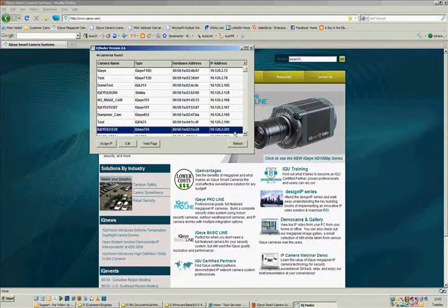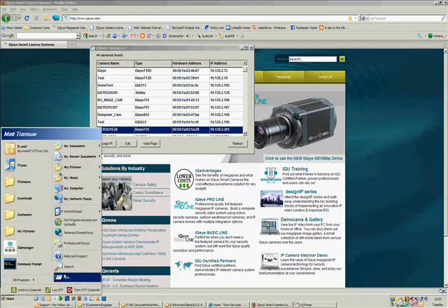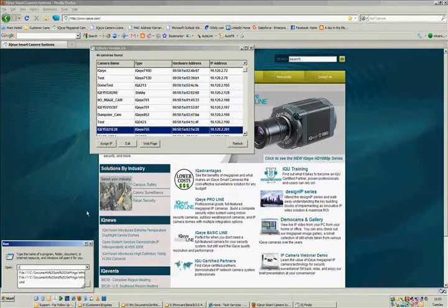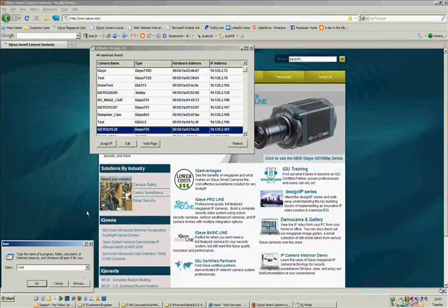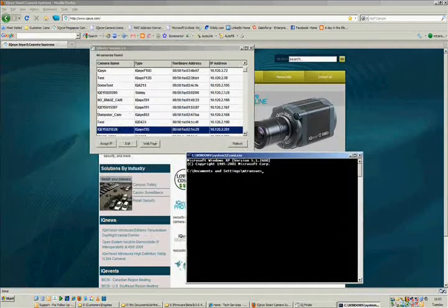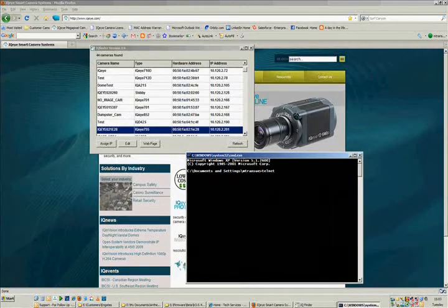To initiate a telnet session in both Windows XP and Vista, simply click your Start menu and choose Run. In the Run dialog box, type in CMD and hit Enter. When the command prompt window is displayed, type in telnet, space, and the IP address of the camera you'd like to access and hit Enter.